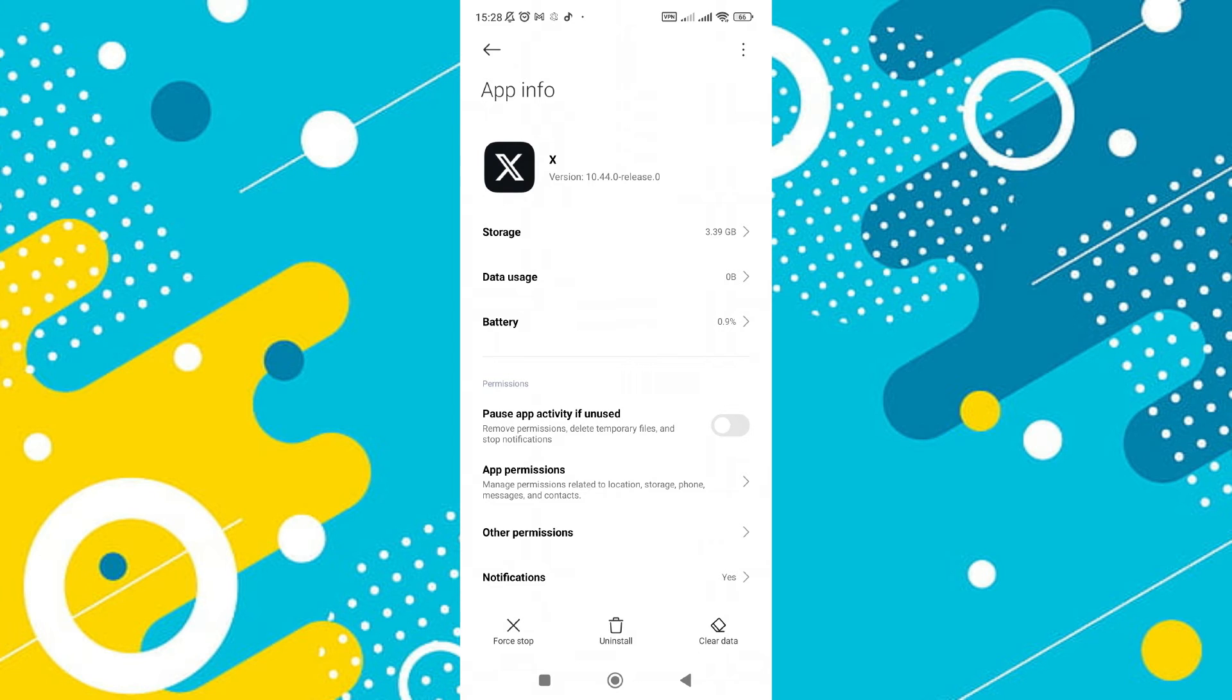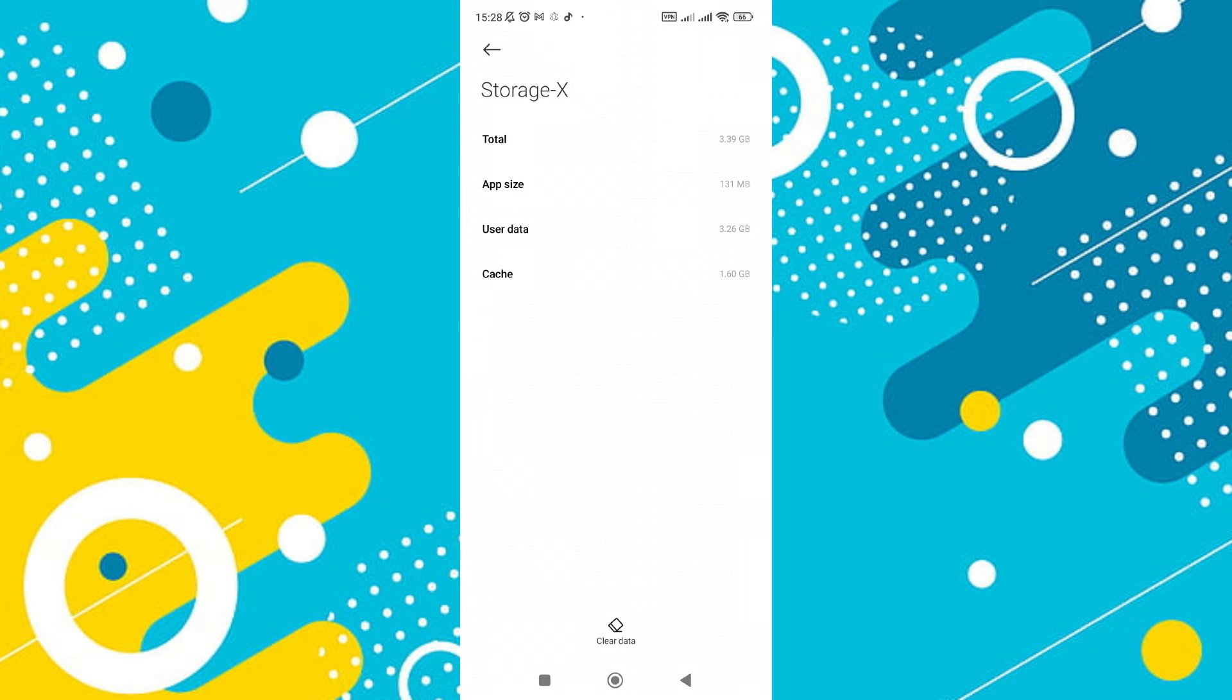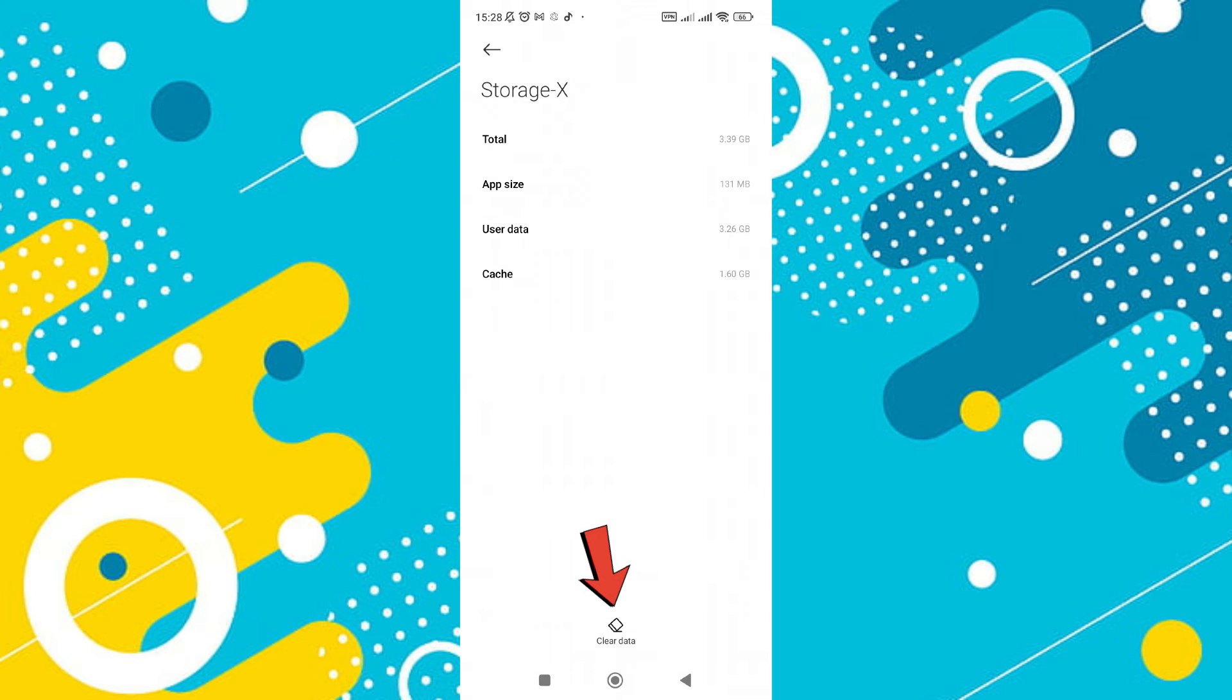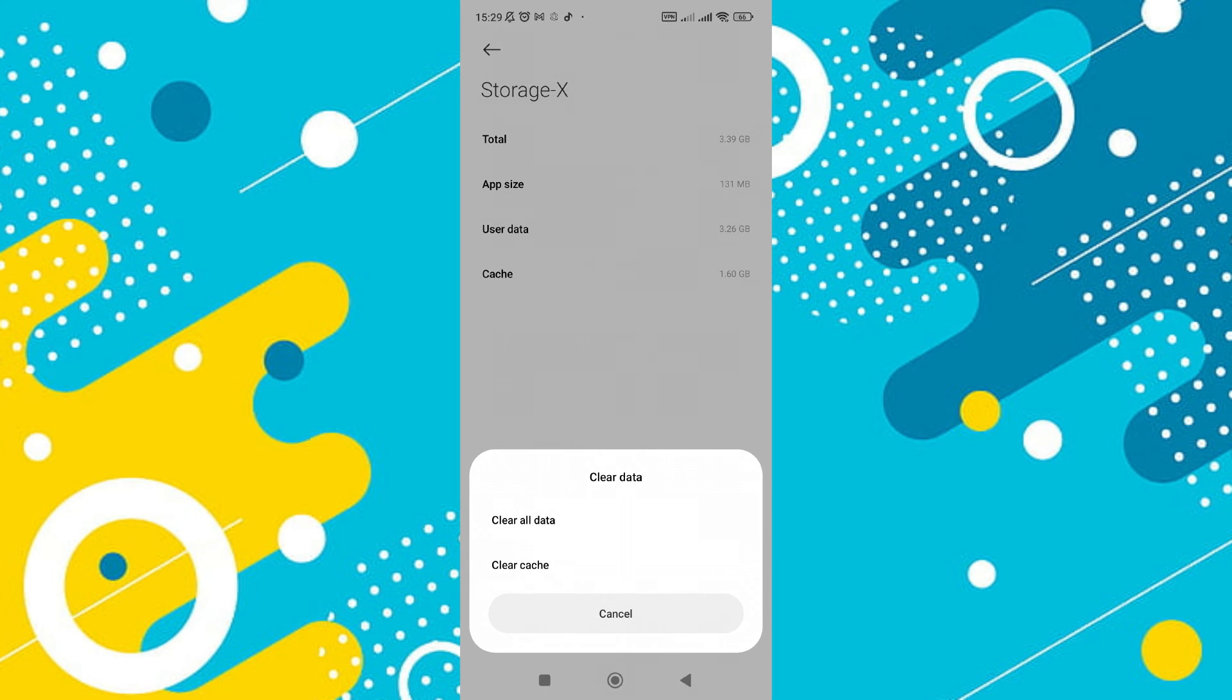After this, return to the main settings and go to the storage section. Check if there is any cache. If you see cache, clear it to ensure the app runs smoothly.